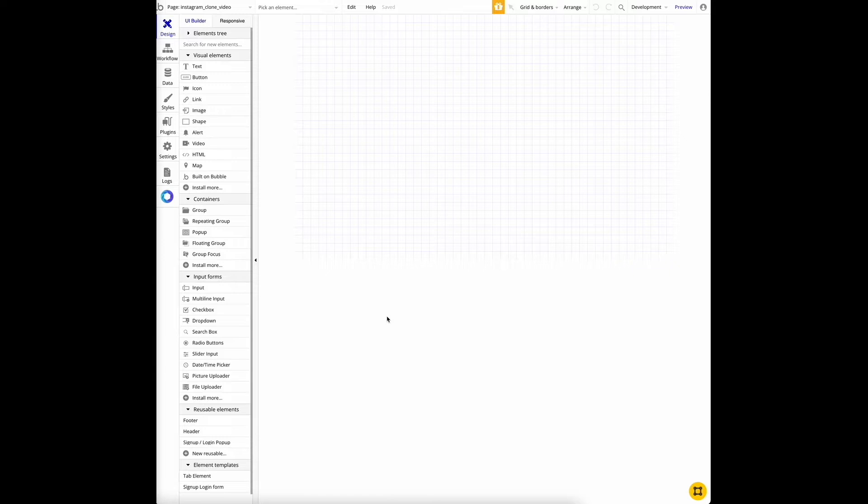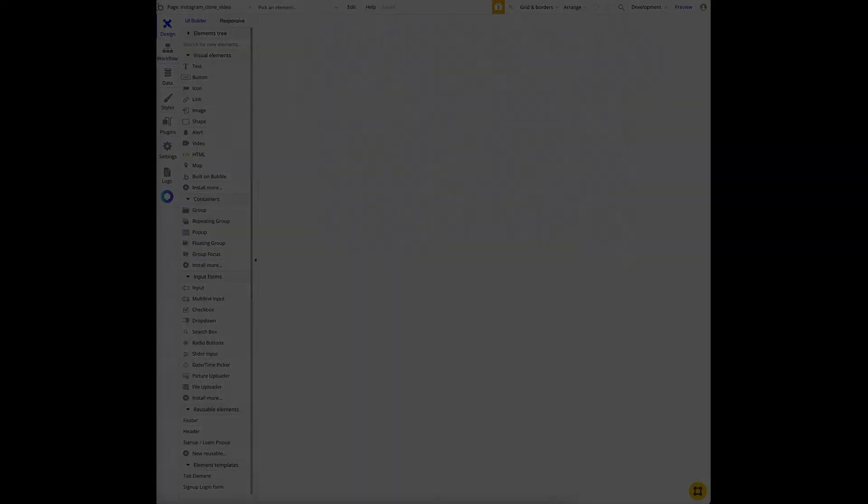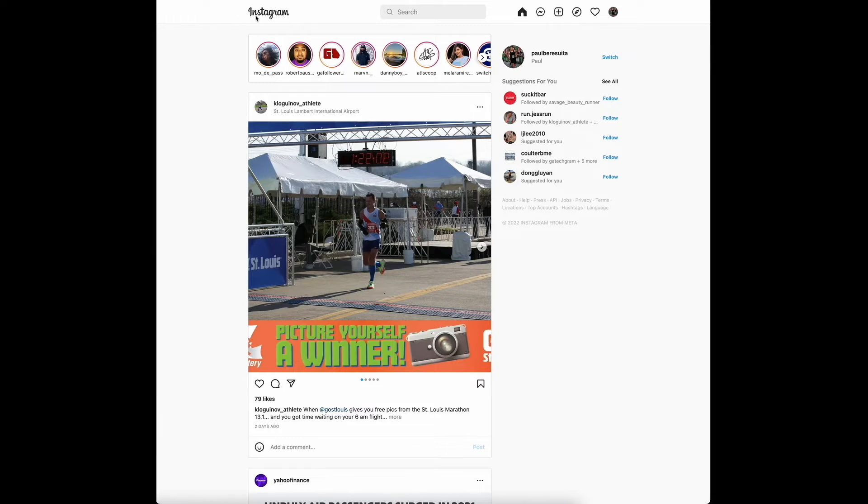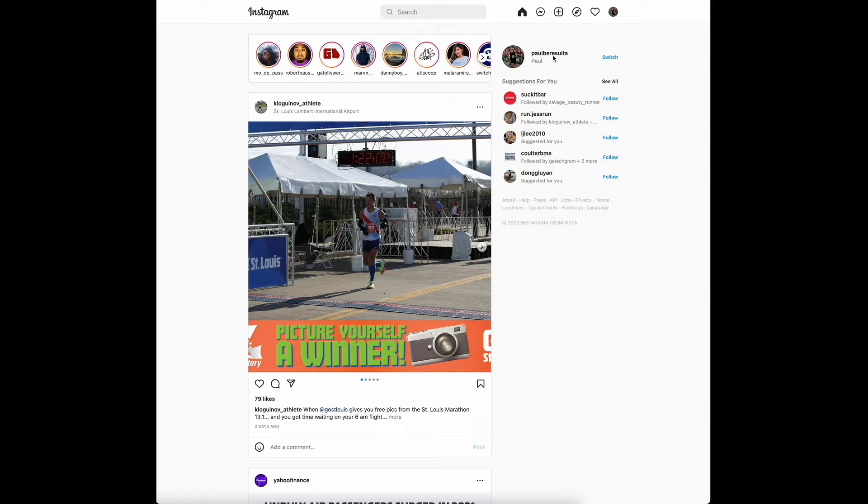Before we do any wireframe, we want to understand a little bit more about the structure of our application. One way to visualize the structure of an app is by trying to find containers. For example, here on top we have the navigation container, which is going to hold our logo, search, and icons. We also have a left container which holds stories and posts, and a right container which holds our profile and suggestions. And both the left container and right container are being held by a parent container, which is this gray area.